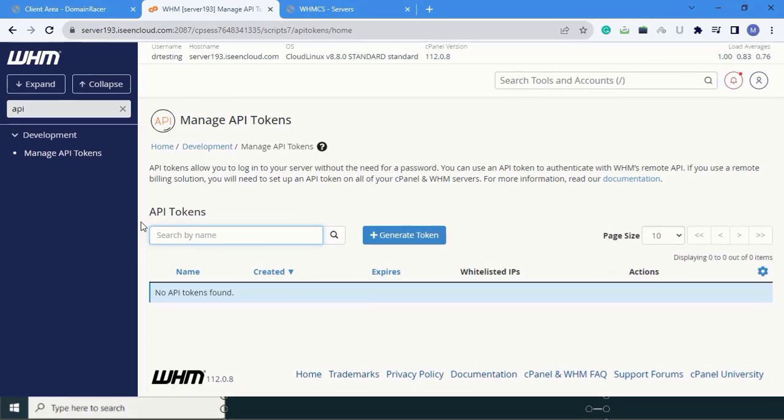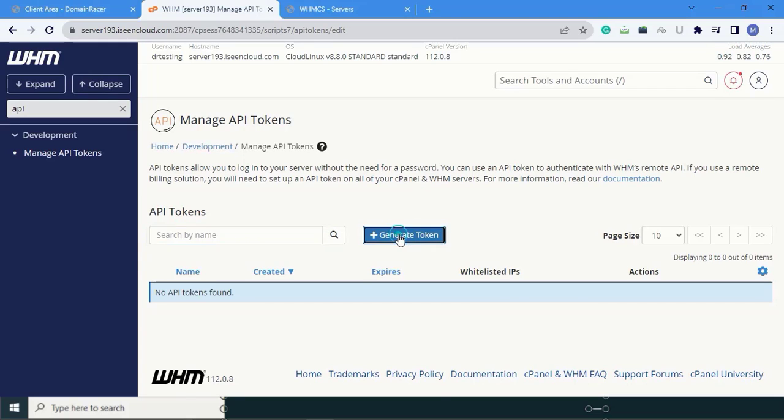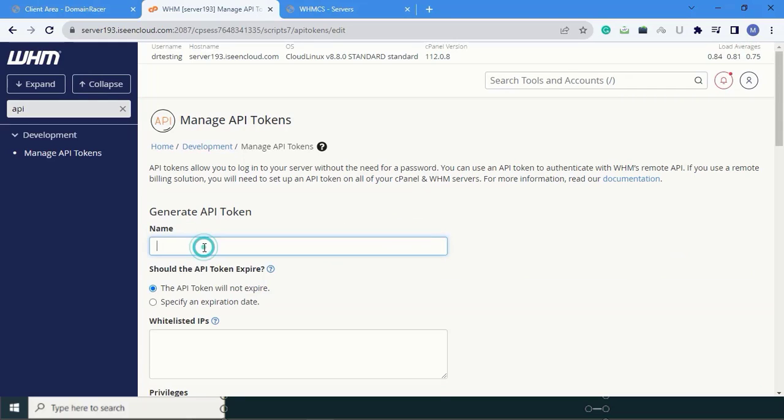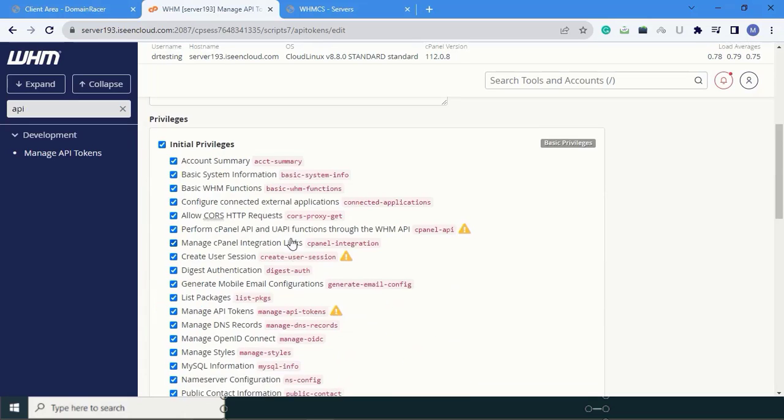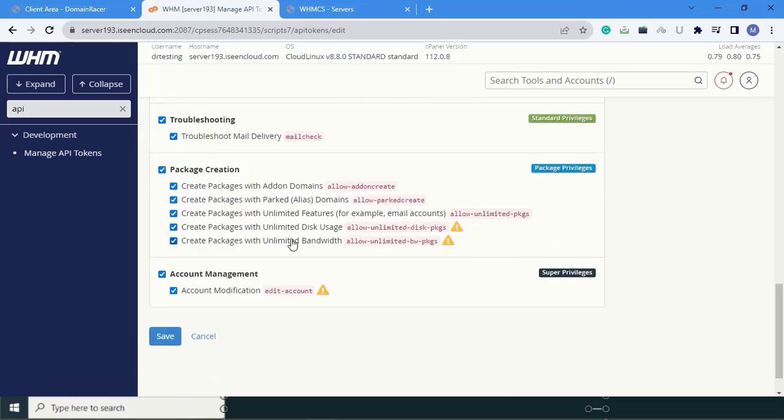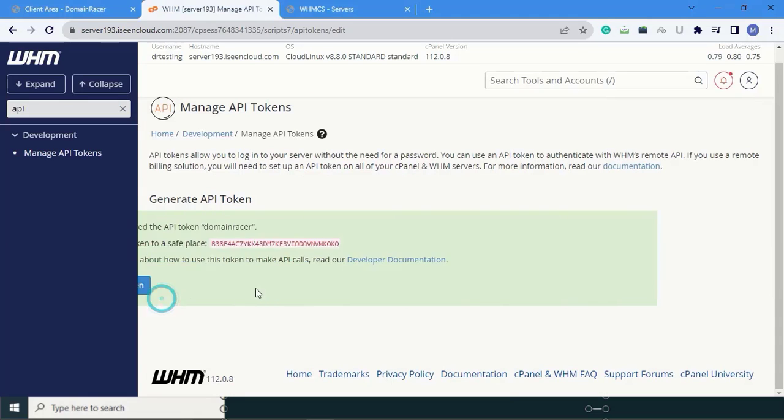Here, you can see the API tokens. Click on generate tokens. Here, you can give the name and save the changes.